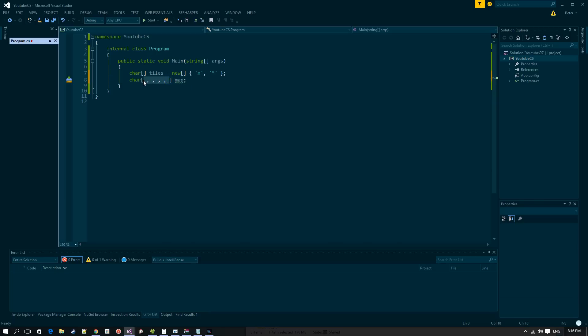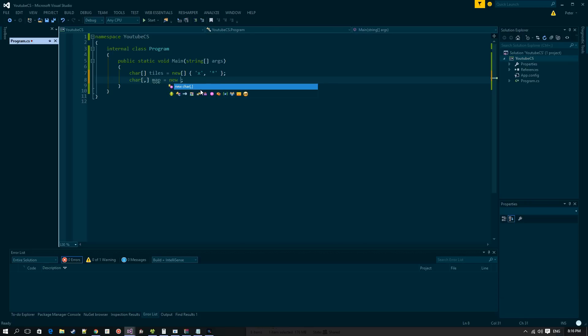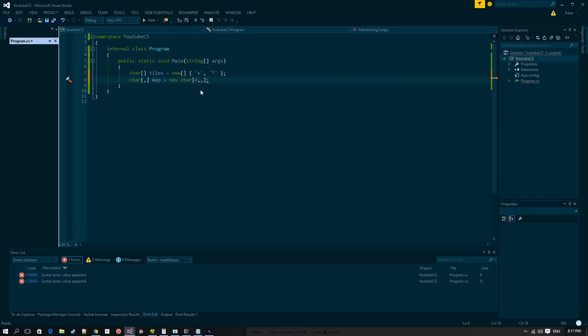You probably won't need more than a two or three-dimensional array, but if you do, by all means. We're going to create a two-dimensional array and make our map four by four — a four by four square map.